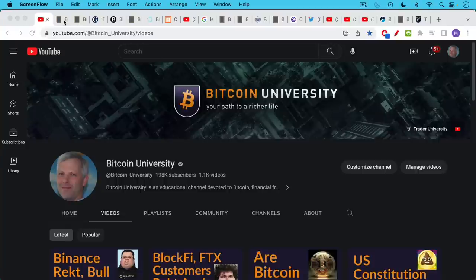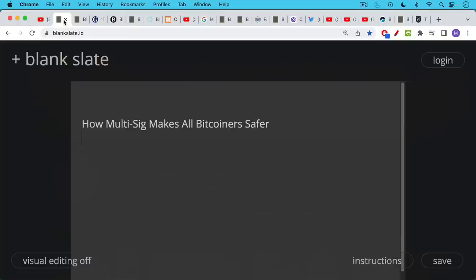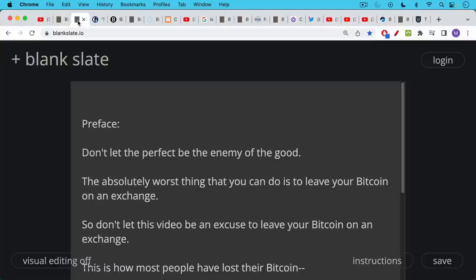This is Matthew Cratter from Bitcoin University, and today I wanted to talk about how multi-sig can help to make all Bitcoiners safer. And if you don't know what multi-sig is, don't worry about that. I'll be explaining that as part of this video.